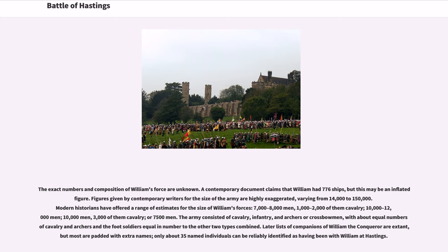The exact numbers and composition of William's force are unknown. A contemporary document claims that William had 776 ships, but this may be an inflated figure. Figures given by contemporary writers for the size of the army are highly exaggerated, varying from 14,000 to 150,000. Modern historians have offered a range of estimates: 7,000 to 8,000 men with 1,000 to 2,000 cavalry, or 10,000 to 12,000 men, or 7,500 men. The army consisted of cavalry, infantry, and archers or crossbowmen, with about equal numbers of cavalry and archers and foot soldiers equal in number to the other two types combined.